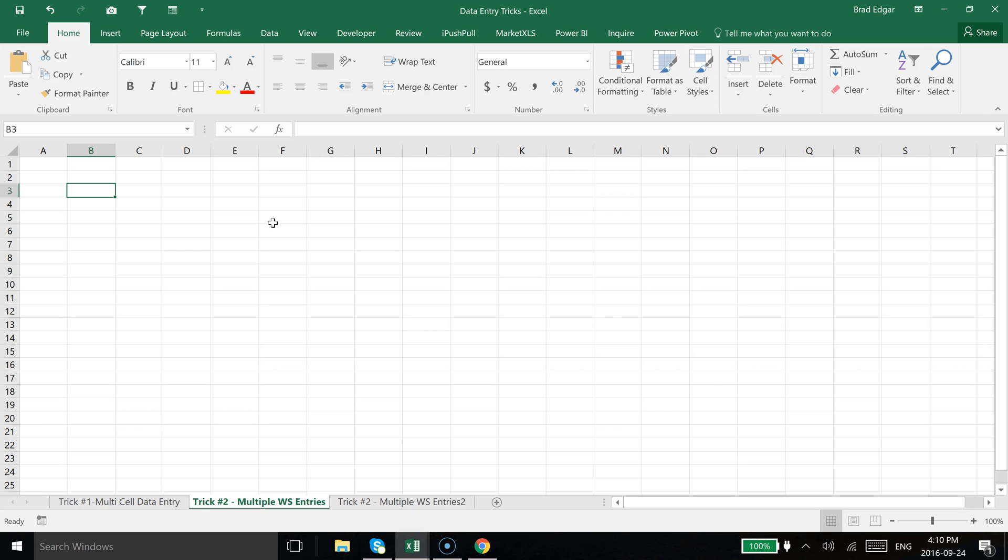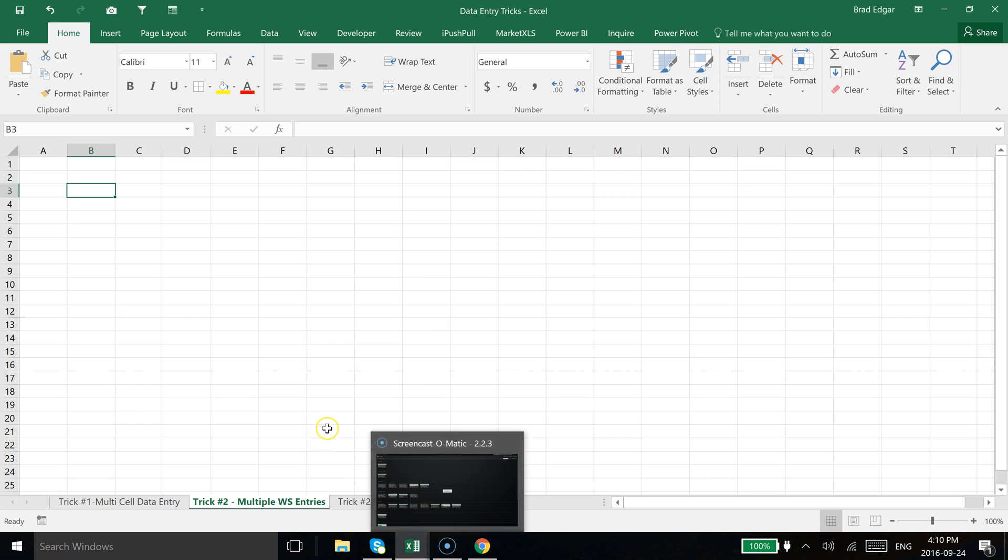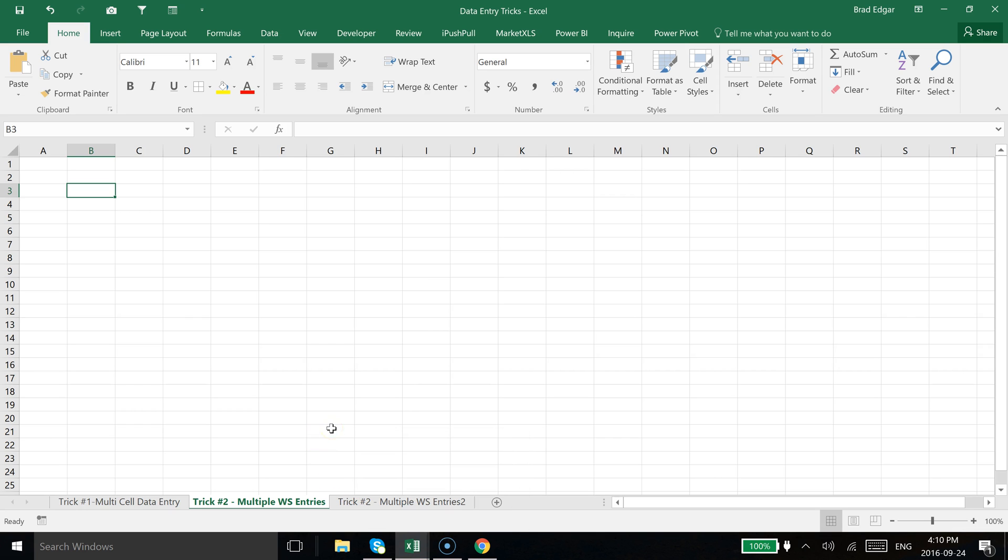And how I'm going to do that is using these two sheets that I've got set up here. You'll see trick number two, multiple worksheet entries, and multiple worksheet entries too. What I'm going to do is use control and left click, control left click, and that's going to select both those worksheets.